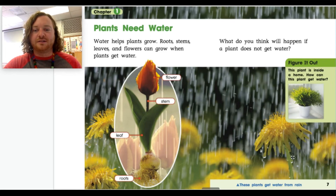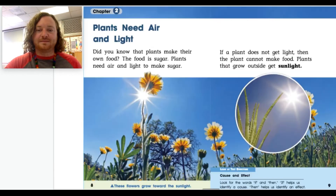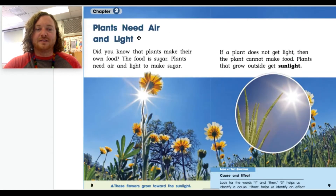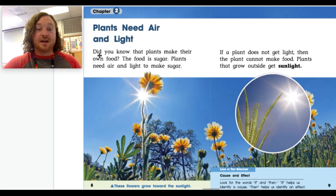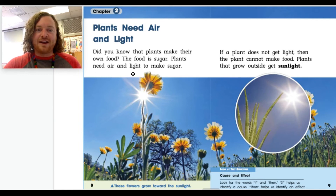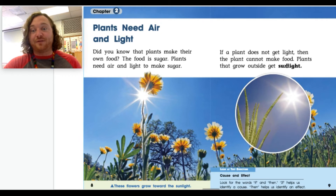Pages 8 and 9, chapter 2: Plants need air and light. Did you know that plants make their own food? The food is sugar. Plants need air and light to make sugar. If a plant does not get light, then the plant cannot make food.